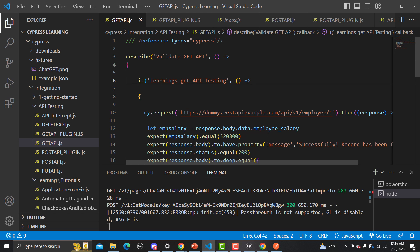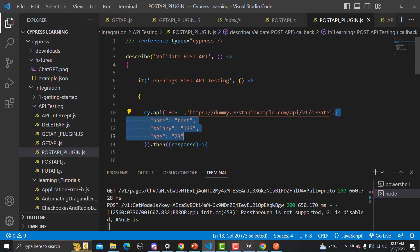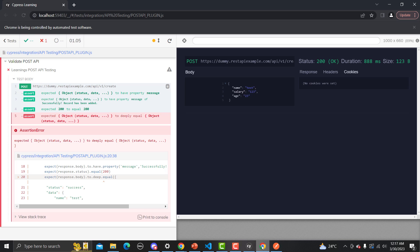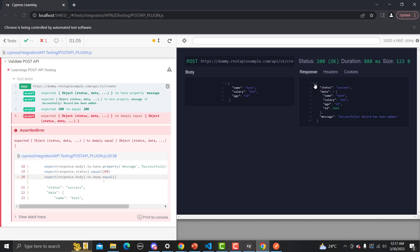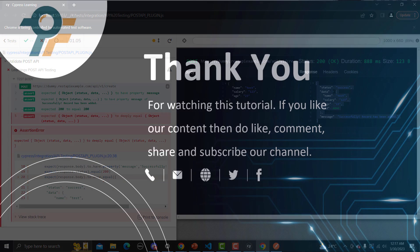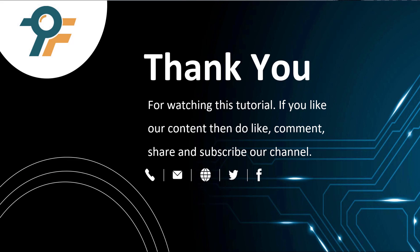Going back to Visual Studio Code, let me show you the body of the POST call: it has name, salary, age — test, one, two, three and twenty-three. Going back to the test runner, you can see this body has been passed into the POST method call, and we get status 200, response size, headers, and the full response from the API hit. This is a very good plugin and really helps when you are working or testing APIs. Thank you for watching — if you like the content, please like, comment, share and subscribe. See you in the next tutorial.